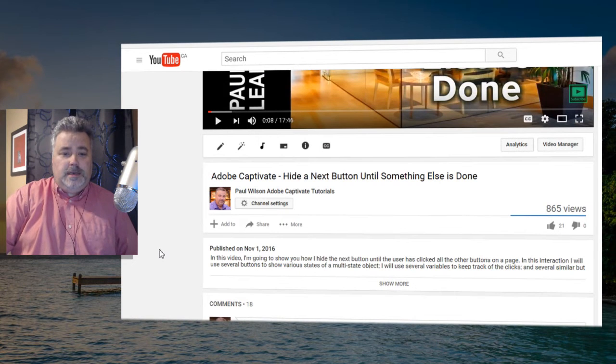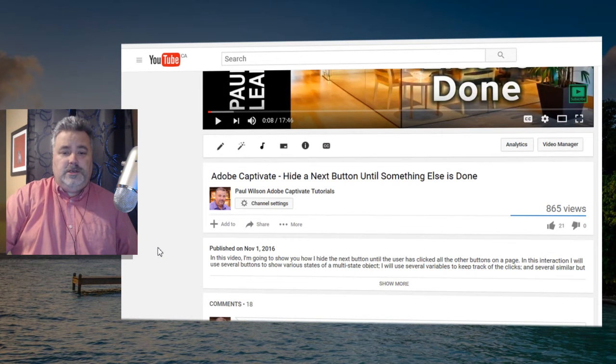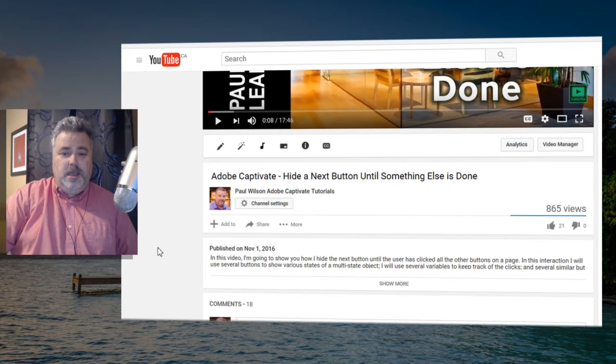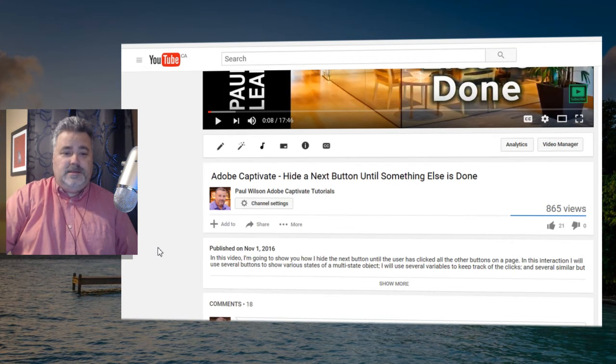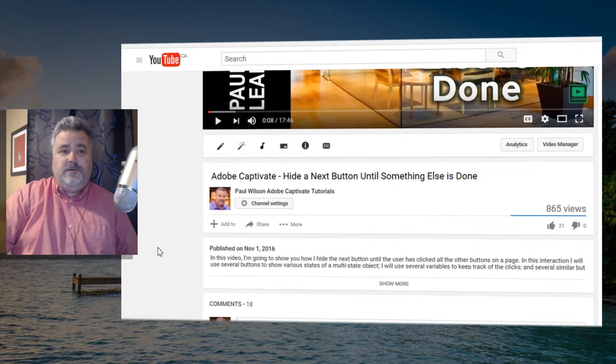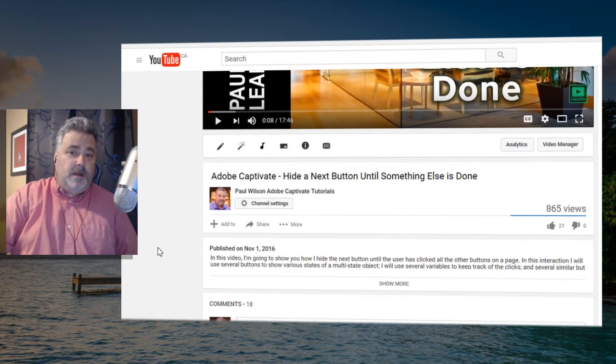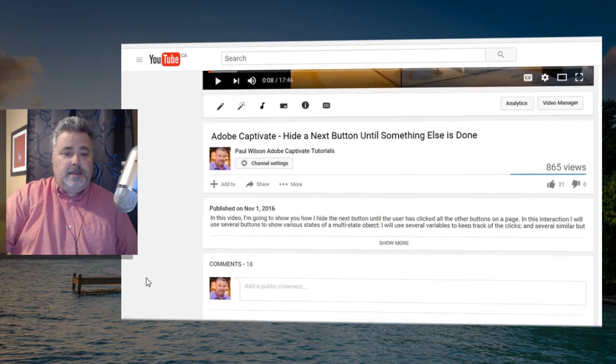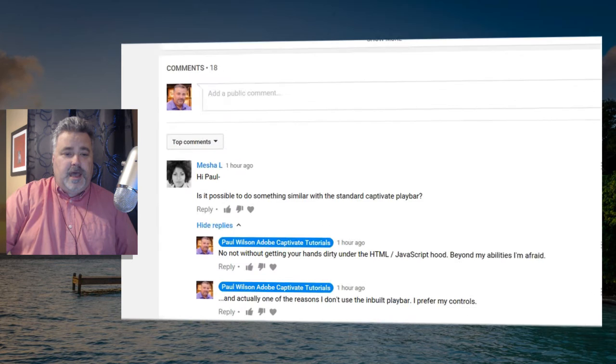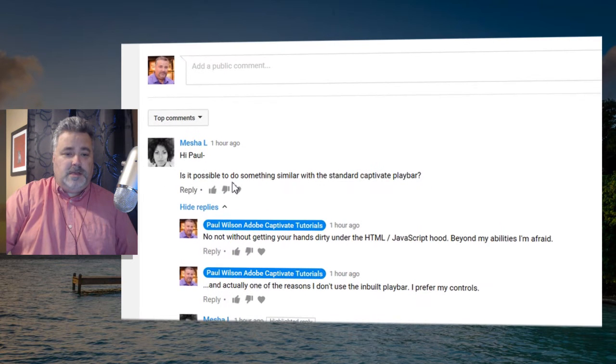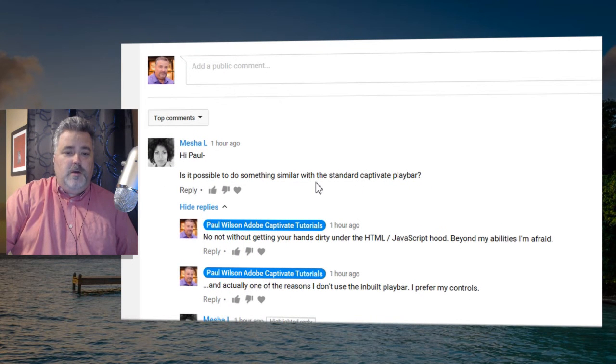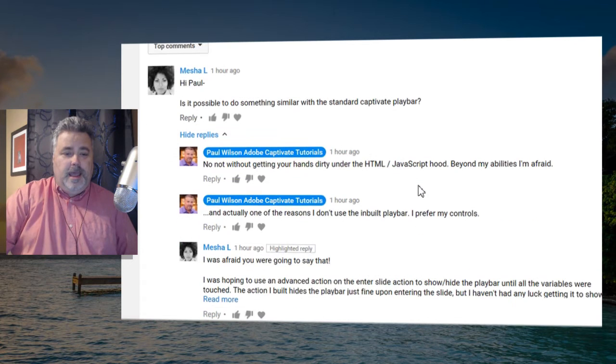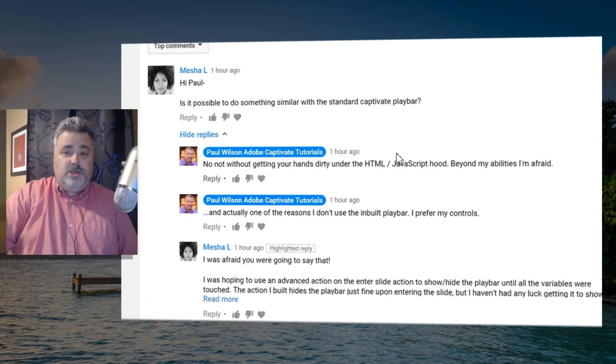In that particular interaction there was a whole series of buttons that showed different states for a multi-state object, and Misha asked is it possible to do something similar with the standard Captivate play bar. My initial thought was, because I've never tried it before, no not without getting your hands dirty.